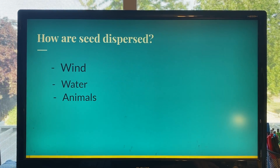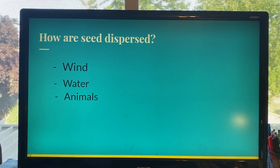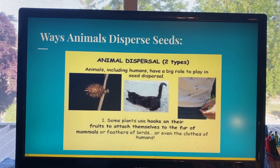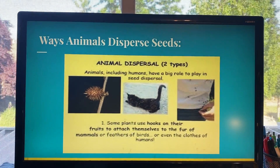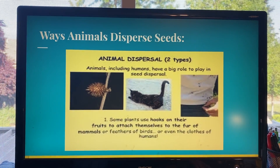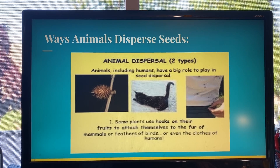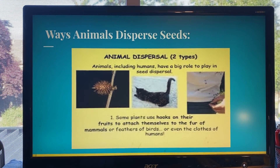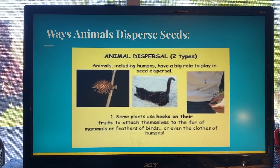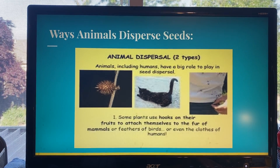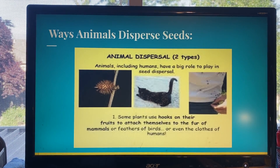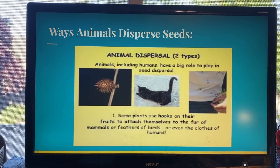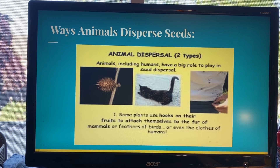Animals dispersing seeds is going to be our focus today. There are two ways that animals disperse seeds. First, we're going to talk about seeds that attach themselves to humans, animals, or even birds. Raise your hand if you've ever walked through a field and after you were done, you had stickers or burrs attached to your clothing, socks, or shoes. Yes, I think everyone has had that happen to them. That is a perfect example of plants that use hooks on their fruits or seeds to attach themselves to the fur of animals, feathers of birds, or even the clothing of humans. That is one way that animals help to disperse seeds.